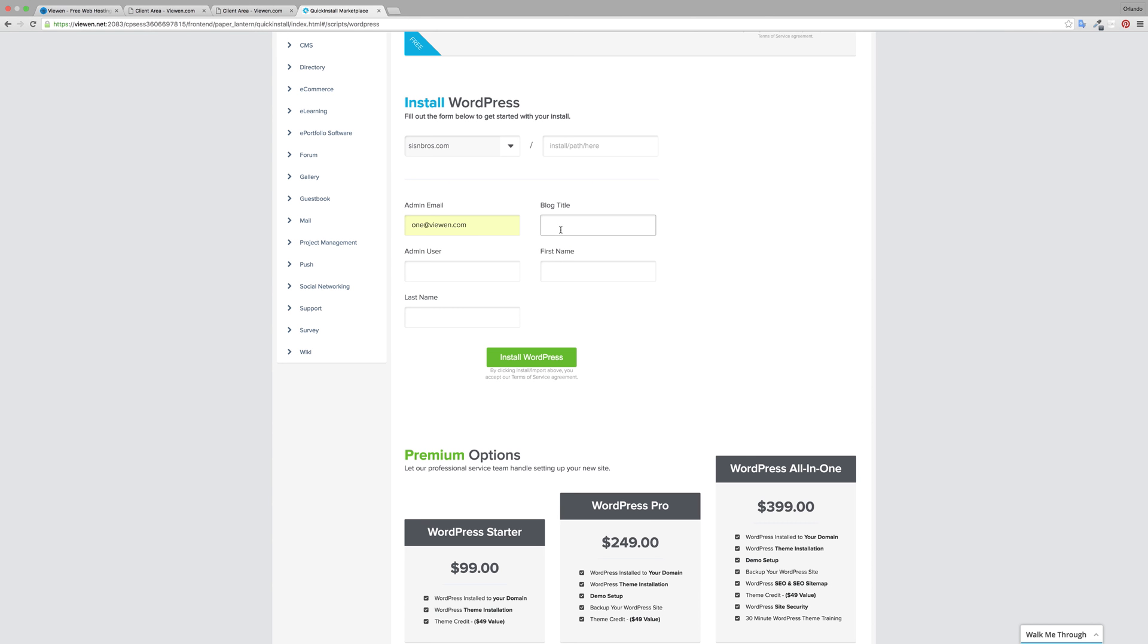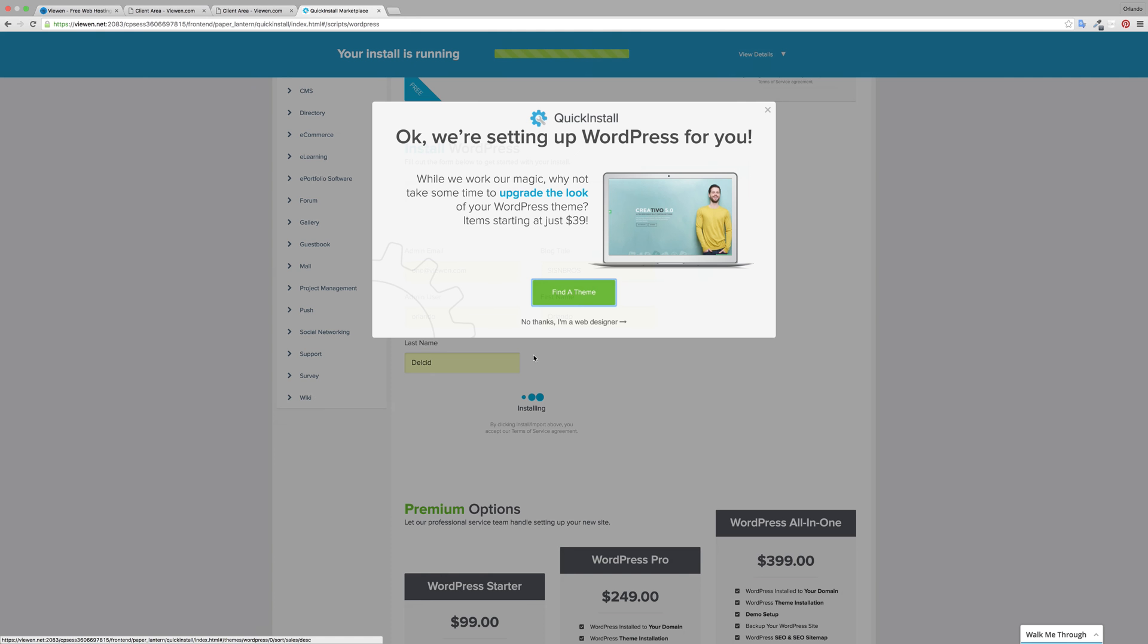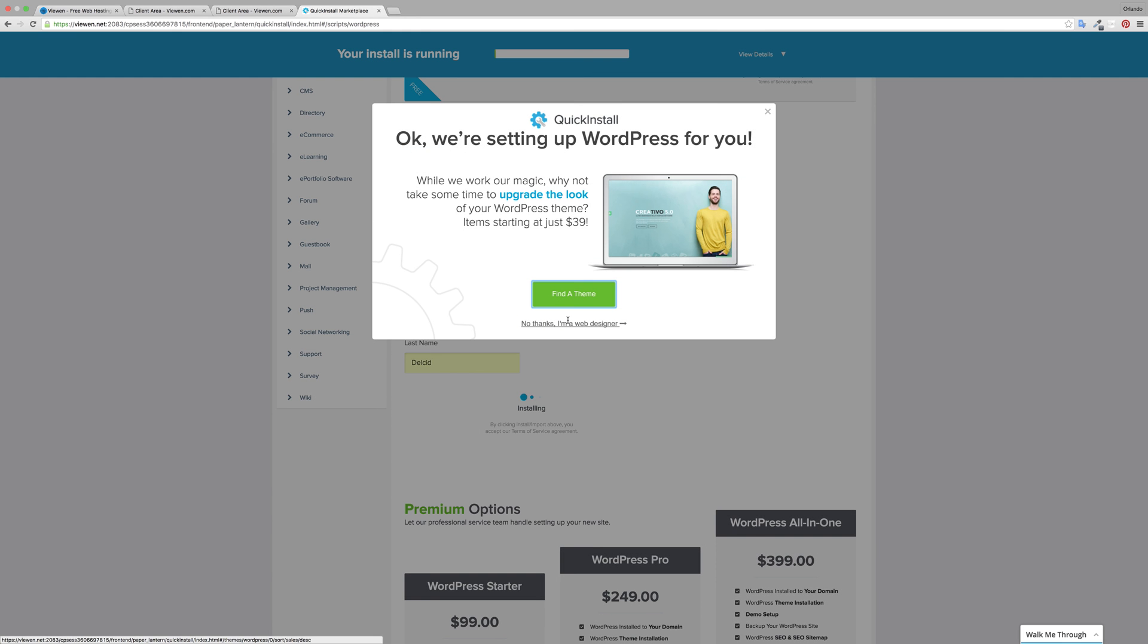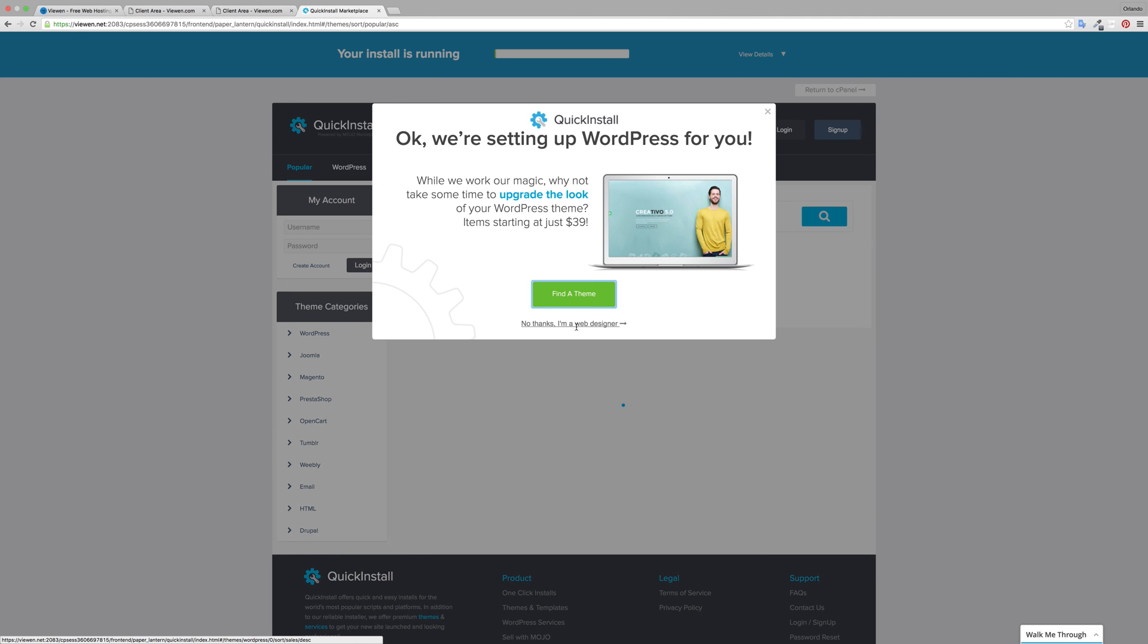Pick an admin username for your blog or your site and then enter your name and click install. Then if this pops up you can say no thanks, I'm a web designer for this tutorial purposes.